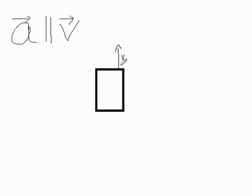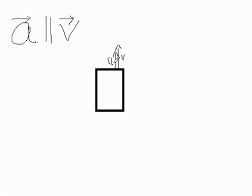When it's accelerated, the direction of acceleration will be the same as that of velocity. So they both are parallel.